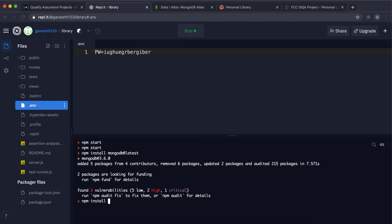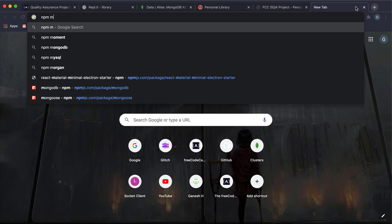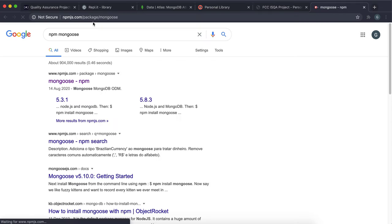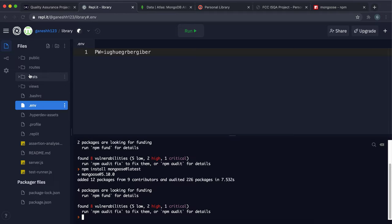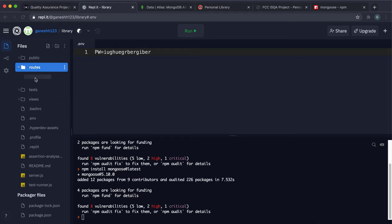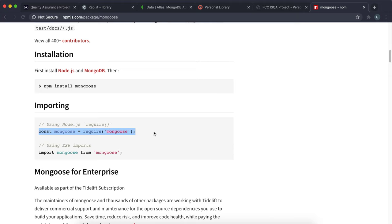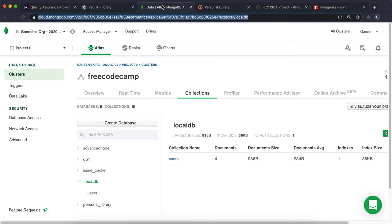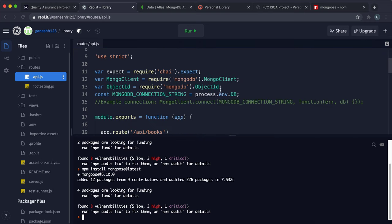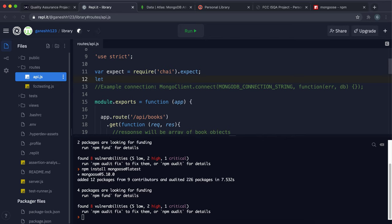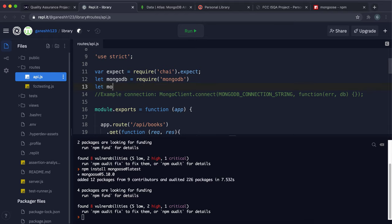Install mongoose with npm install mongoose@latest. Go to the Mongoose npm page for the connection method. We're not going to touch server.js — all our work will be in routes/api.js. We'll require mongodb and mongoose there and connect to the database.